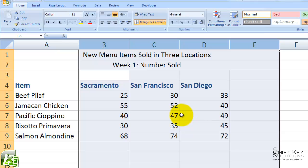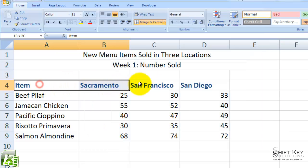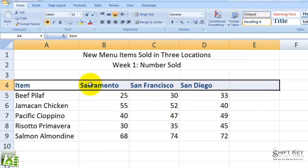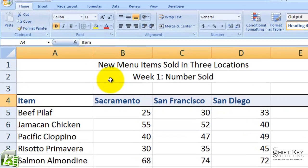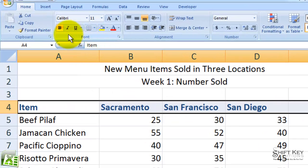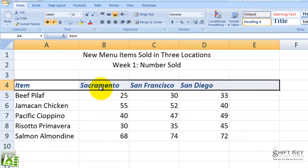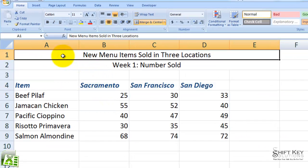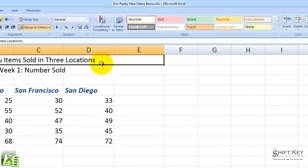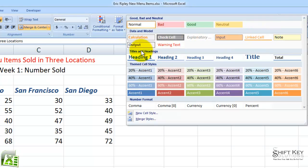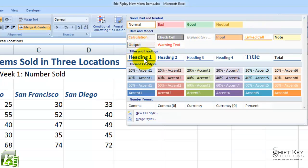Next, I'm going to select A4 through E4 again and apply the Italic format. Here in my Font group, I'm going to click Italic. Next, I'm going to select cell A1 and apply the Heading 1 style, found here in my Styles group. I'll click the More button, and here's the Heading 1 style. I'll click this.